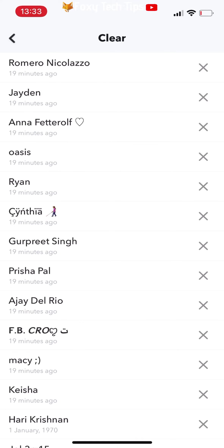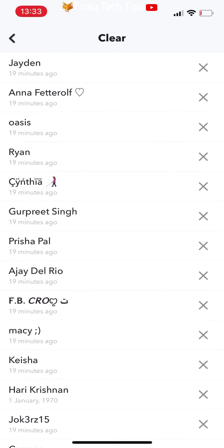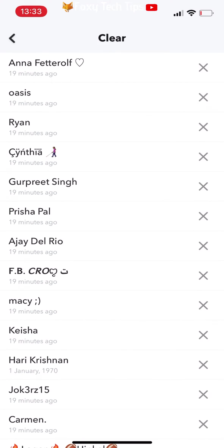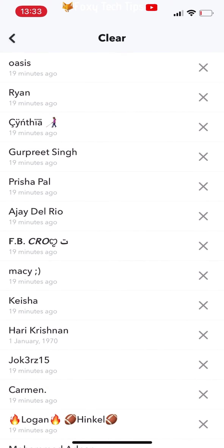This shows a list of your recent chats. Simply tap the X next to any of them to clear them from your feed.